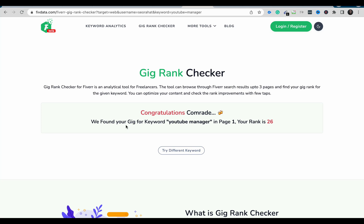The result says: 'Congratulations, we found your gig for YouTube manager in page one. Your rank is 26.' This tool is very easy and straightforward to check your gig position on Fiverr. The rank of 26 might not be perfectly accurate, but appearing on page one is what's most important.